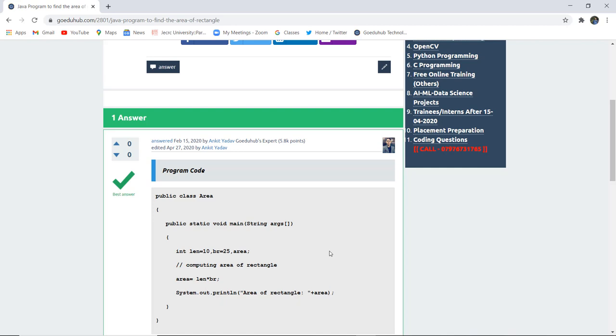There can be another way of generating the area of rectangle by asking the user for entering the value using the scanner class and then using that particular value for computing the area of rectangle.